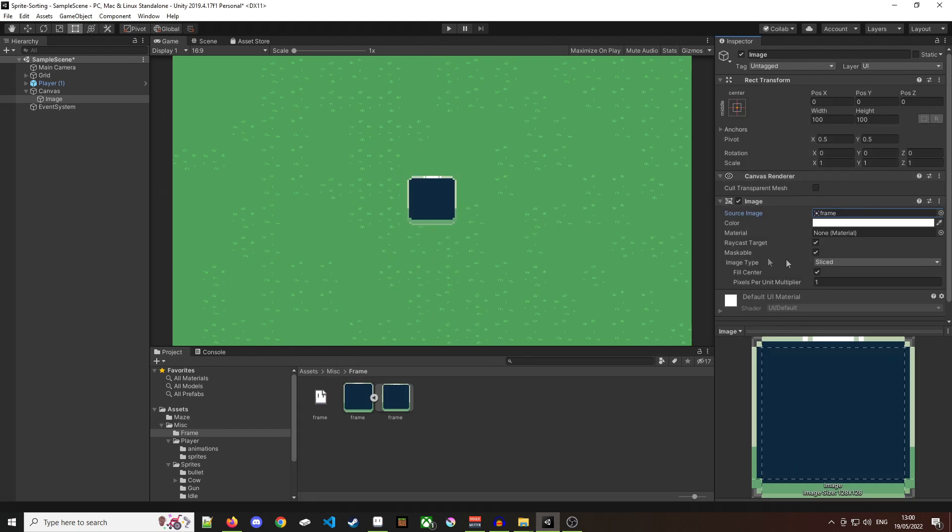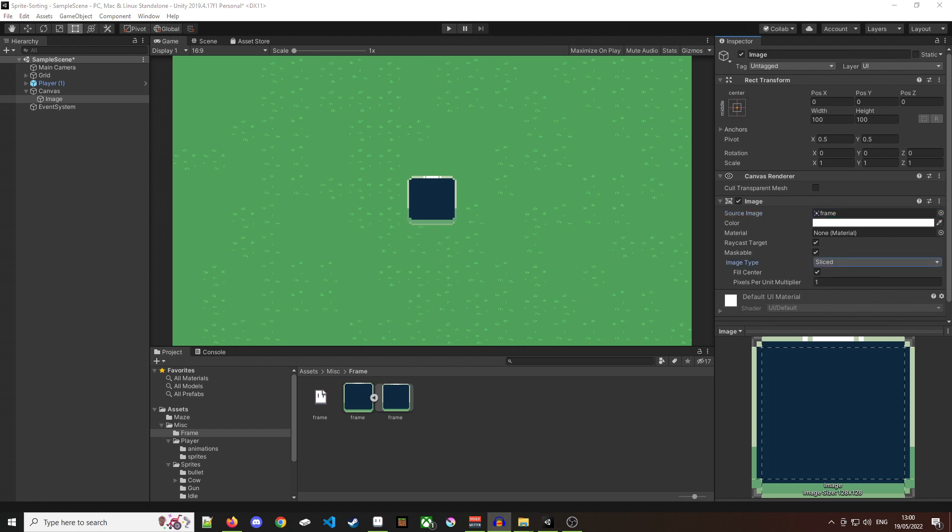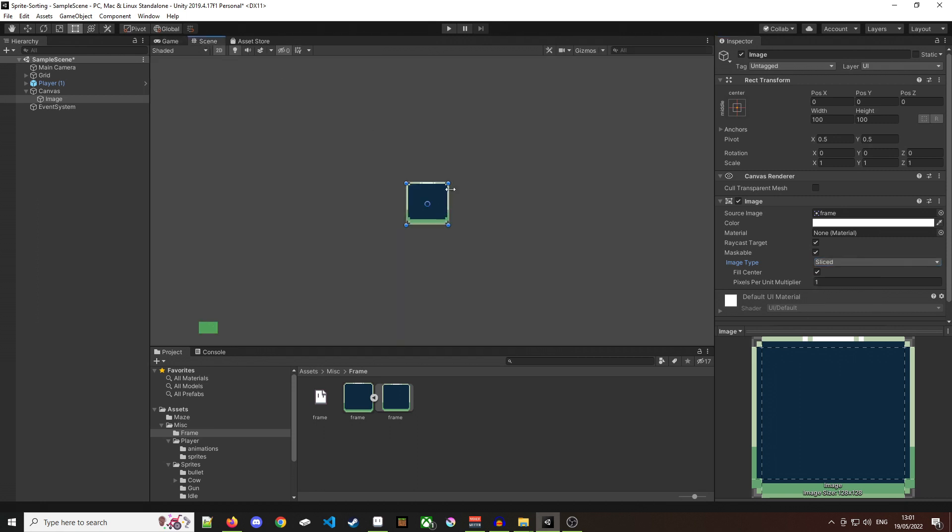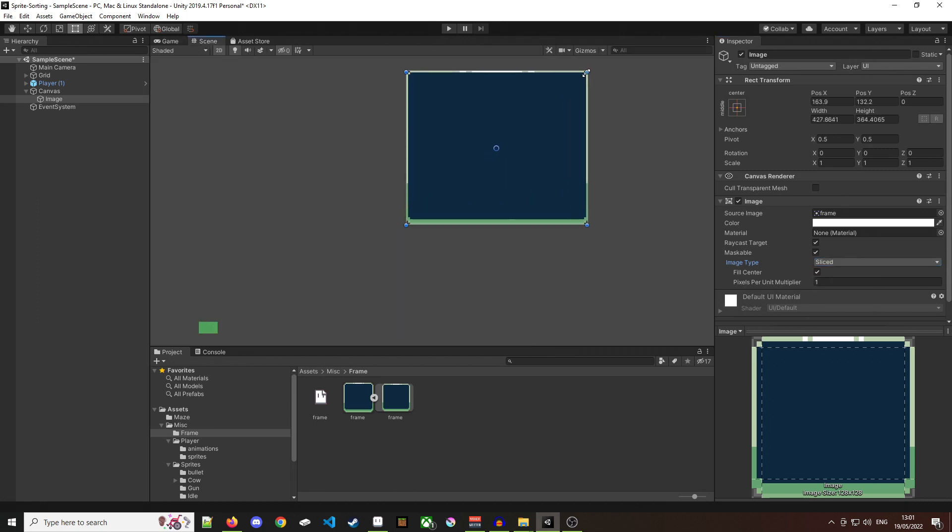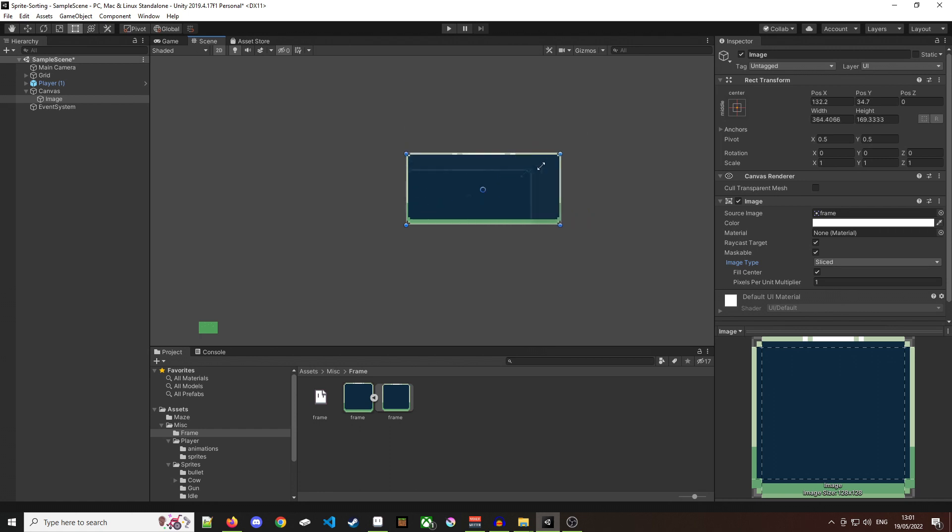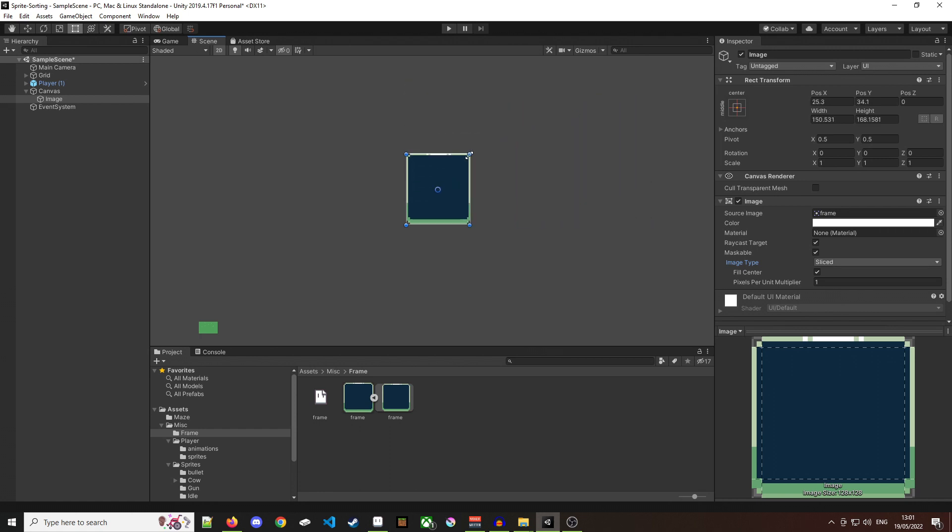So as you can see mine has already defaulted to an image type of sliced. If yours hasn't then you're going to have to select sliced here and now I can resize while retaining the proportions. So that's how we go about nine slicing UI canvas image.